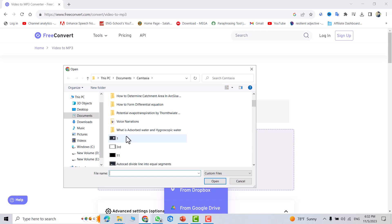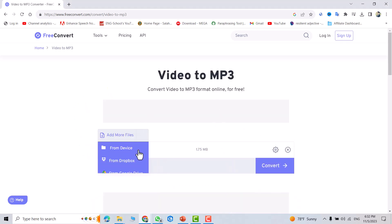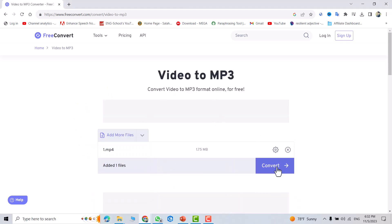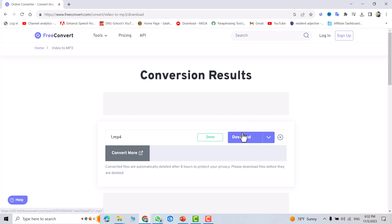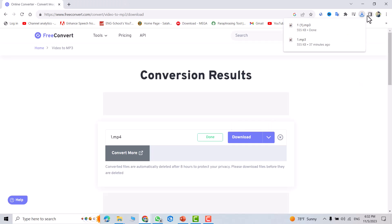For example, I want to convert this MP4 file to MP3. Select it, open, and click convert. Done. You can see it's written the file name with the MP3 extension. Download it.